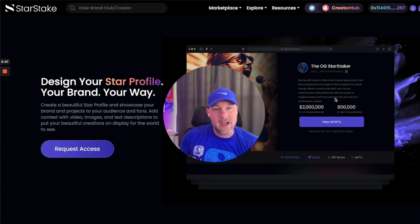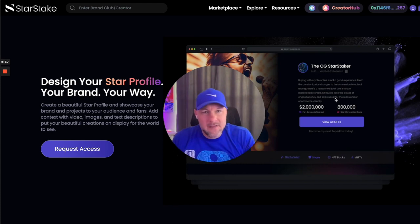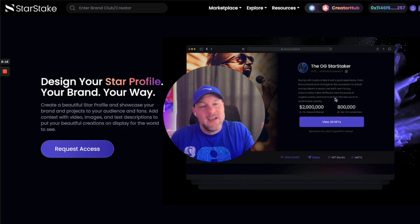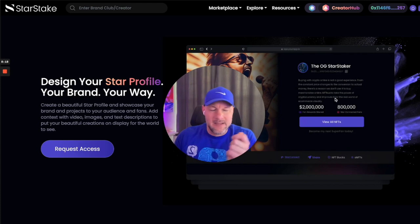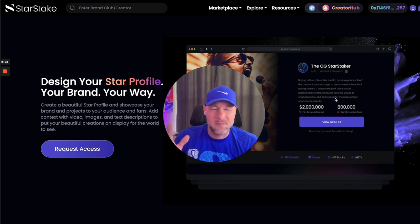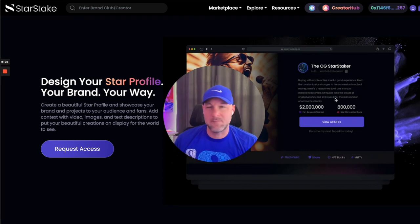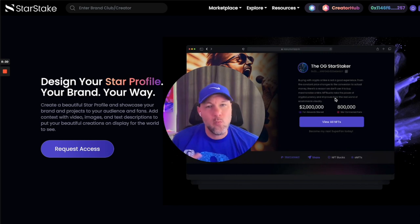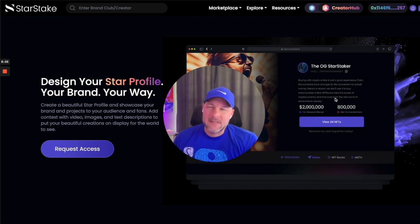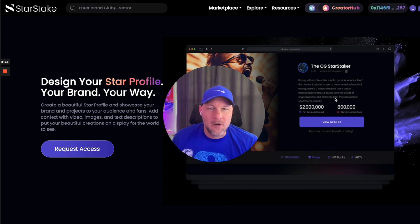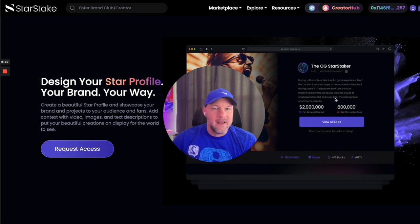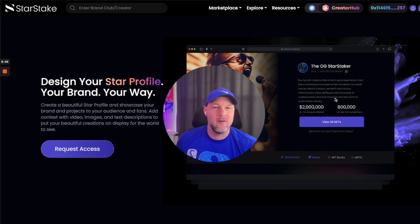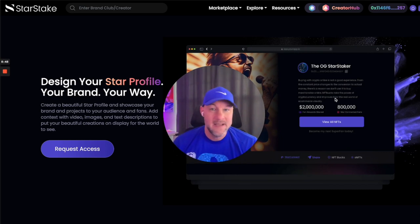You have the brand clubs, the StarConnects, and then you have the bucks — your own currency. Why? Because it has a real function. I don't like crypto necessarily — I've sent the wrong crypto to the wrong wallets so many times and it's thousands of dollars just gone. We didn't want that experience for the consumer. So we said, why not create your own money — your own currency that you can exchange for other stuff — and capture the fees that PayPal's taking? It could change everything.